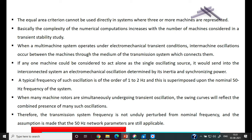When many machine rotors are simultaneously undergoing transient oscillations due to propagation from one machine to another, the swing curves will reflect the combined presence of many such oscillations. Each machine will start oscillating, and therefore the transmission system frequency is not unduly perturbed from the nominal frequency.